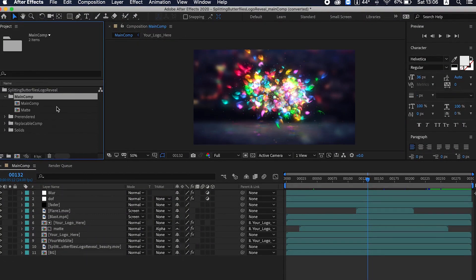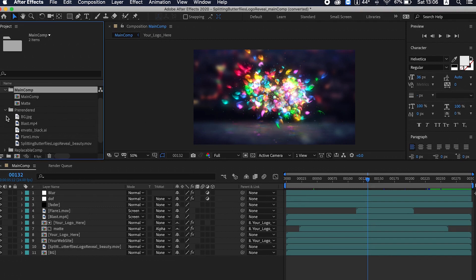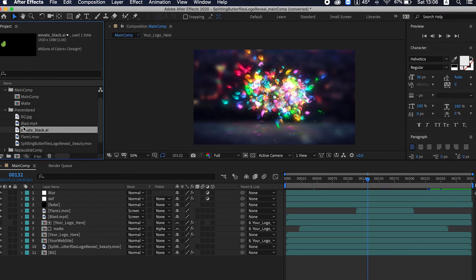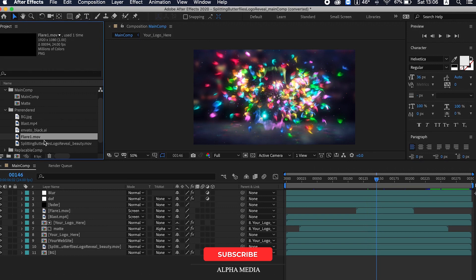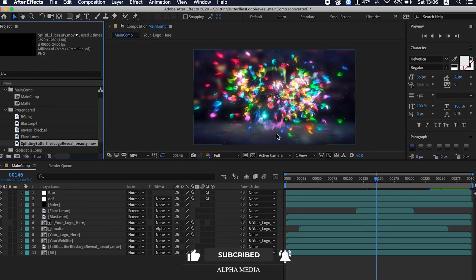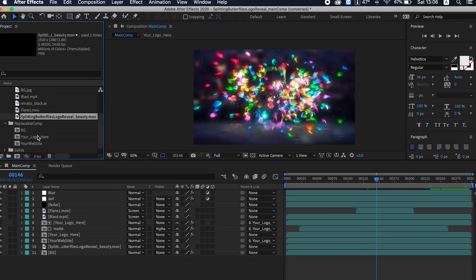which is open here. This is the pre-render. In the pre-render you can see all the pre-renders like the background, the blast, the flare, the beauty of the butterfly itself. And in the replaceable comp...